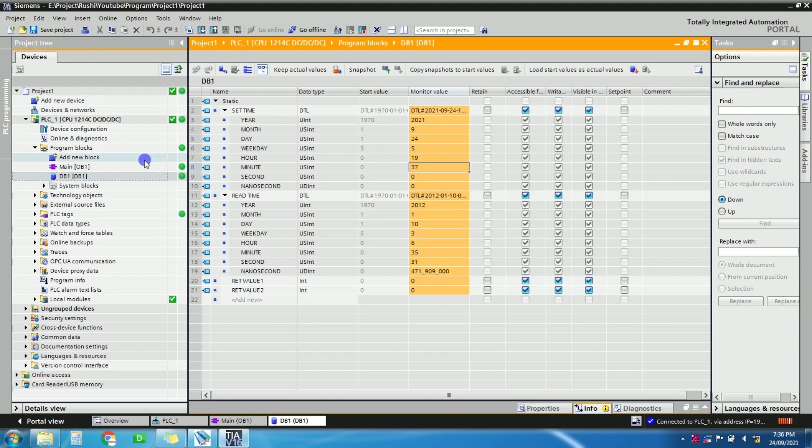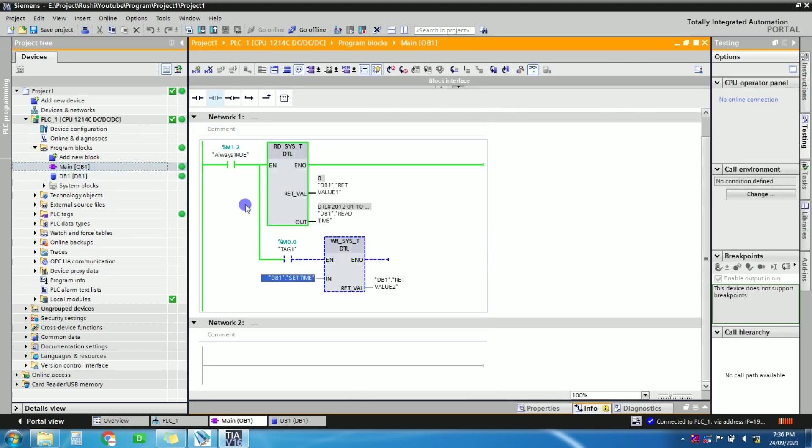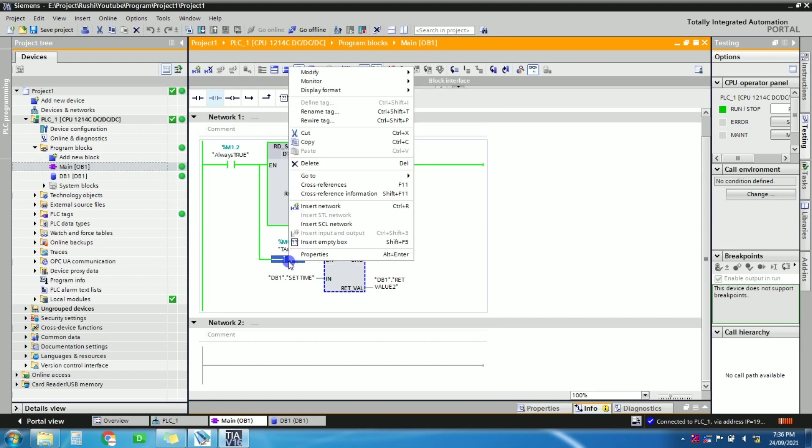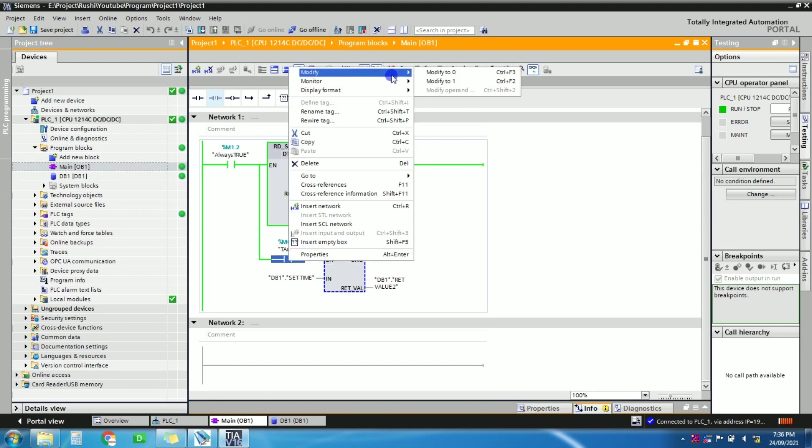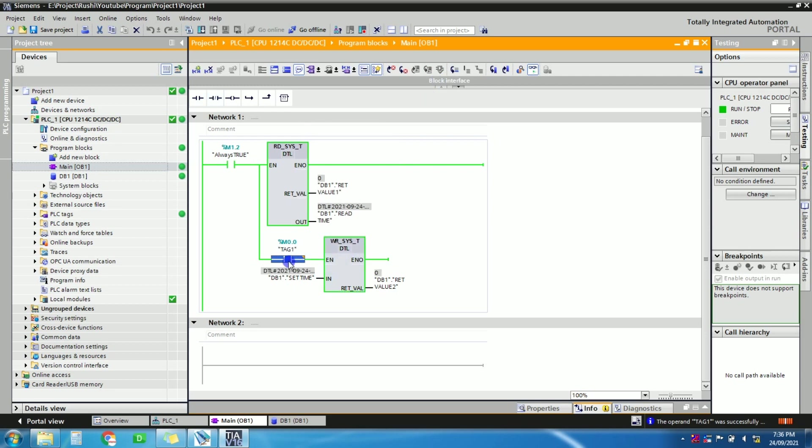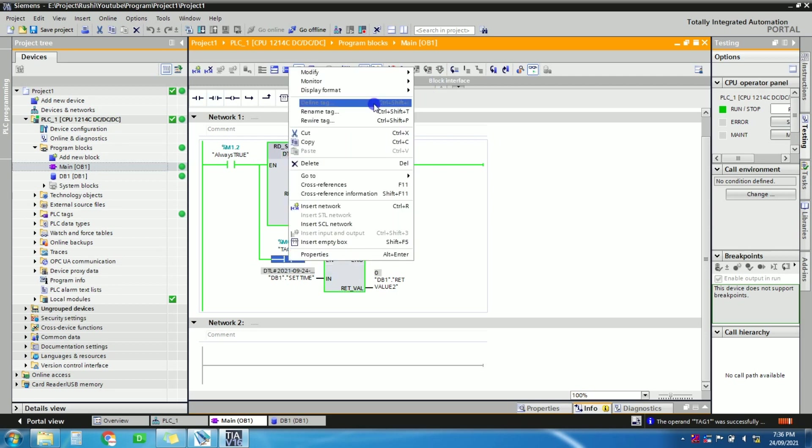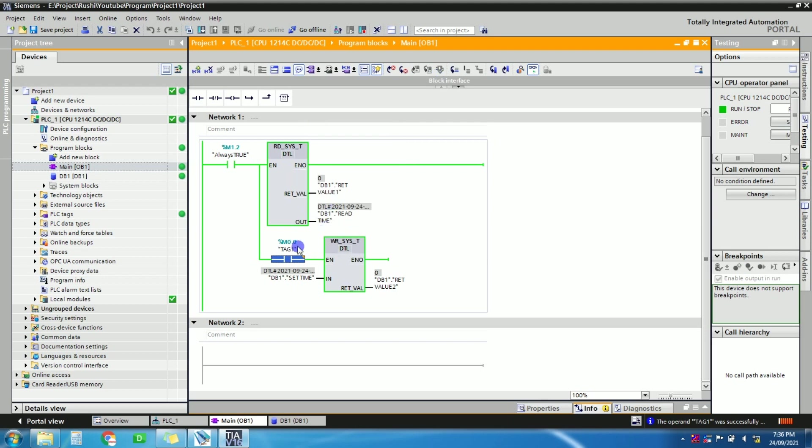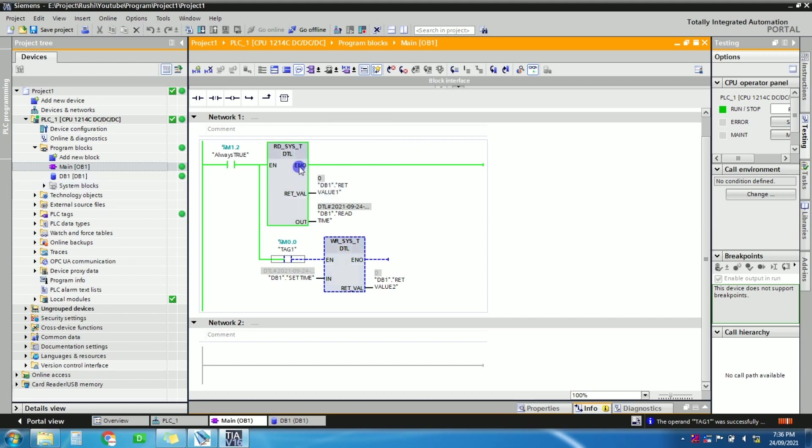Yeah, so just go to main OB. We will turn on this tag for once, right? So just modify to one. Now write instruction is executed. So again we will just modify to zero this tag. Means we have written the value in system time for only once, right? So now let's check the read value of the real time.